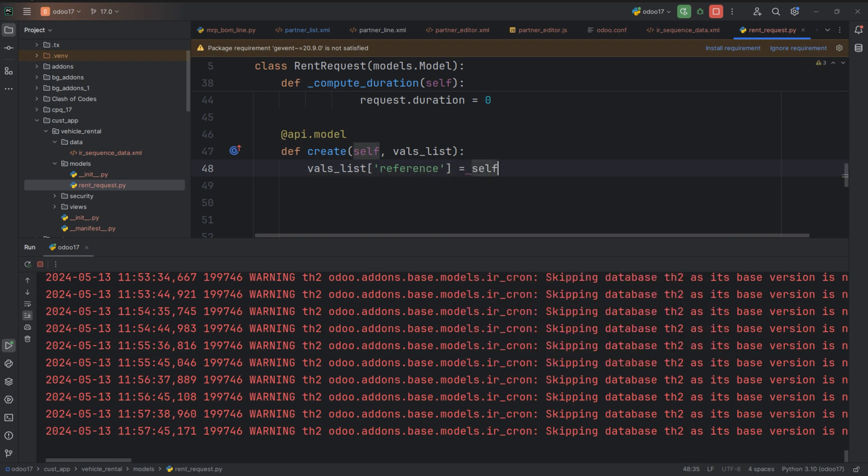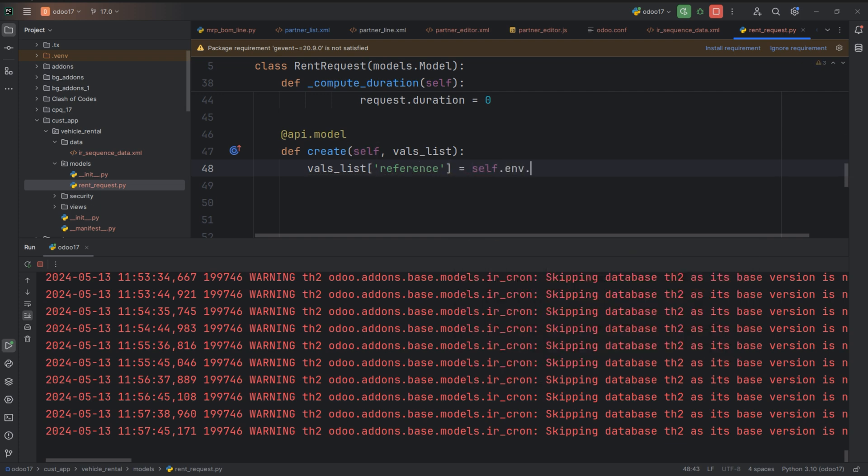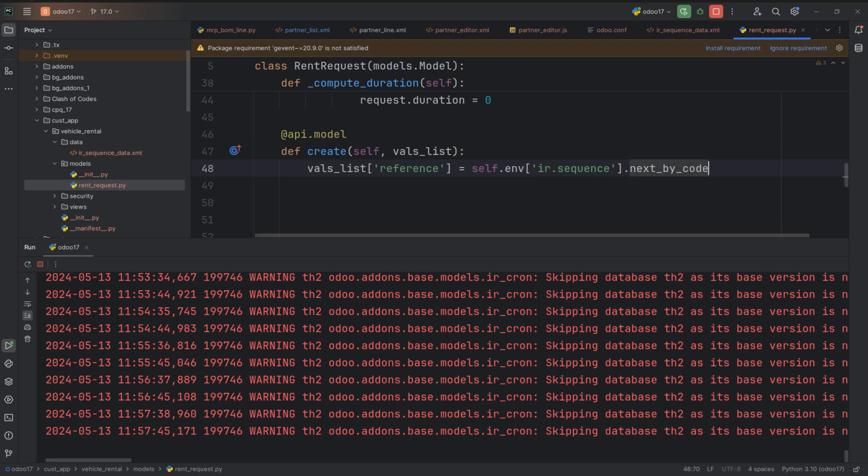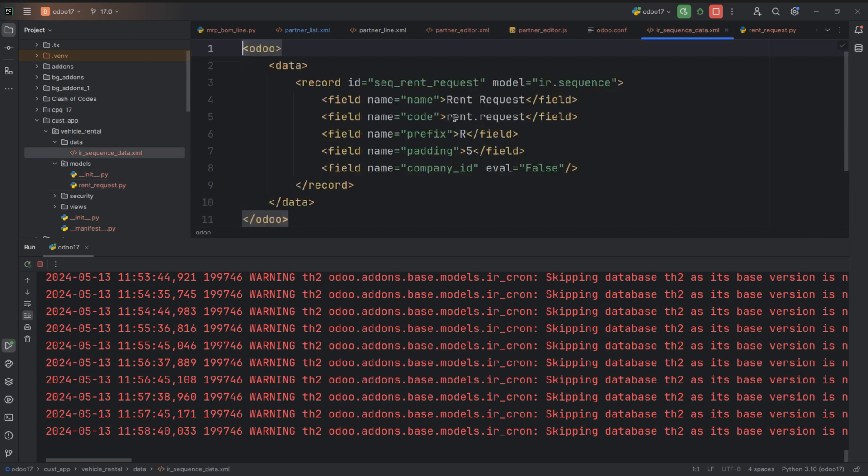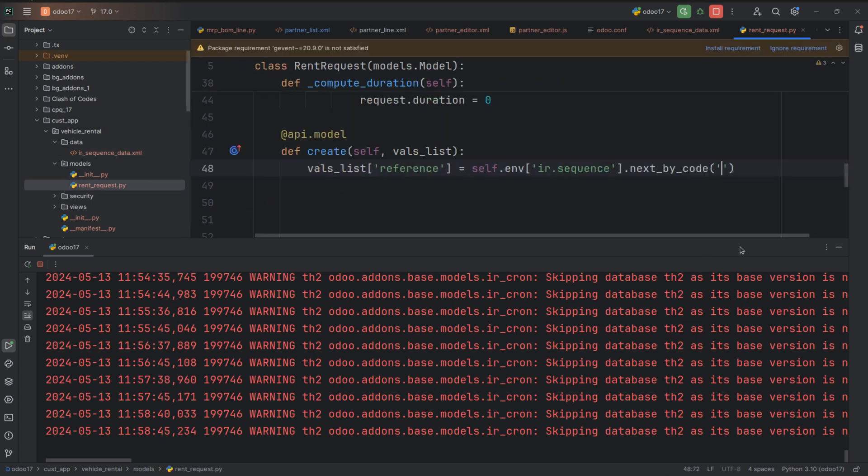For that I am calling a function in the model ir.sequence. That is the next by code. And I am passing the code that we have given in the data file into the function. Here it is the rent request.